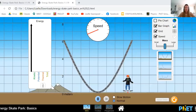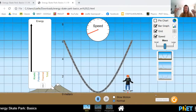Hello everyone and welcome to another virtual lesson in physics. Today I want to look at an introduction to the conservation of mechanical energy.